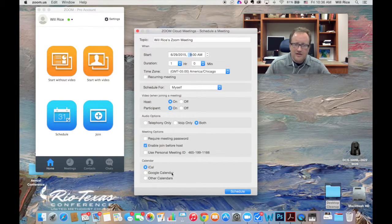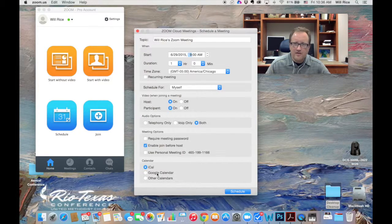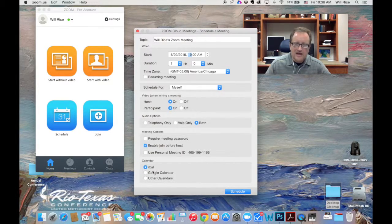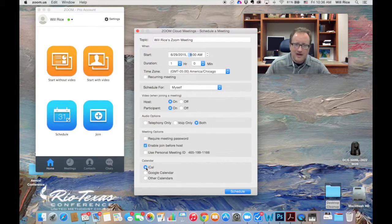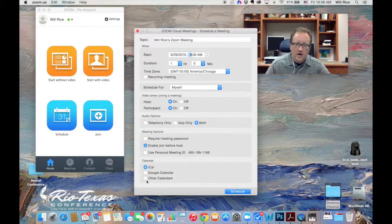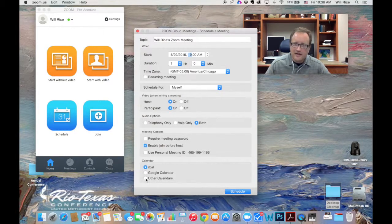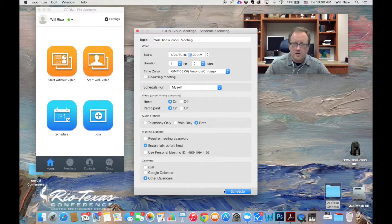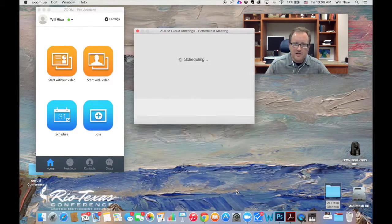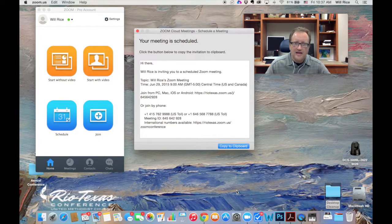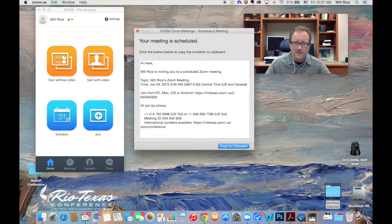And then right here, the calendar. Yours might look different if you're on a different platform than me. I can have this set up the meeting time in iCal on Google Calendar or other calendars. I'm going to select other calendars for a moment so it looks more maybe like what it'll look like for you. Then I'm going to click schedule. And there it is.